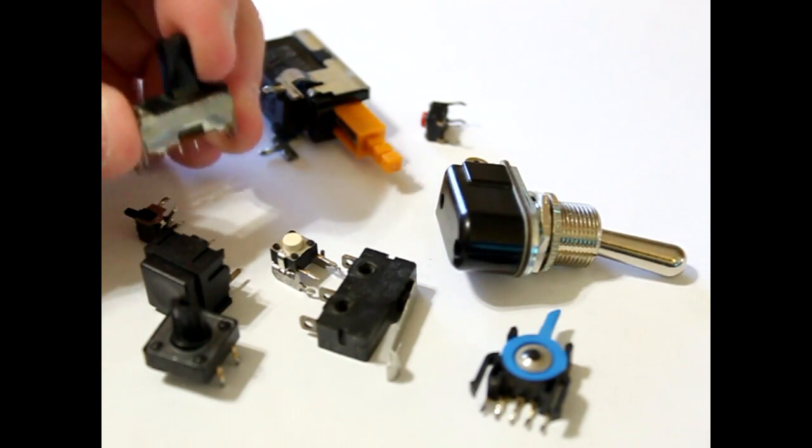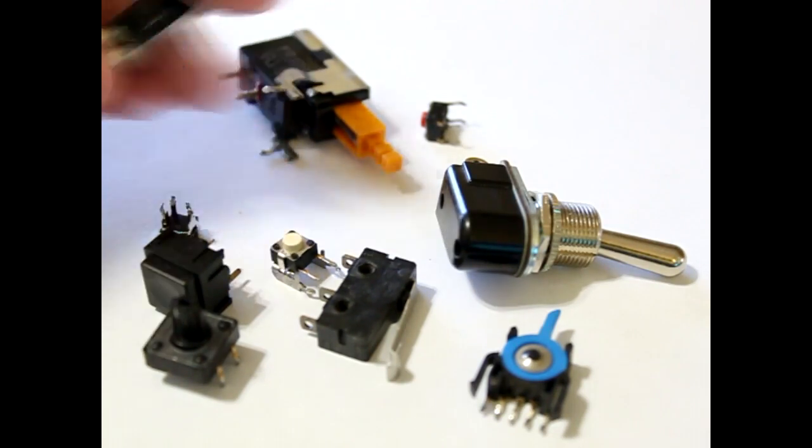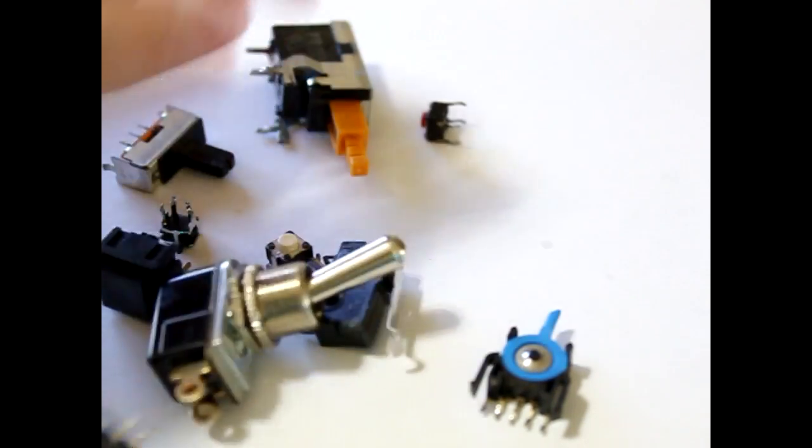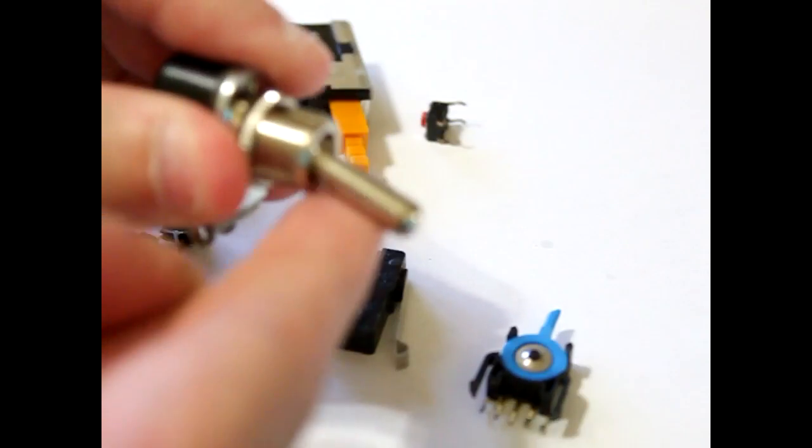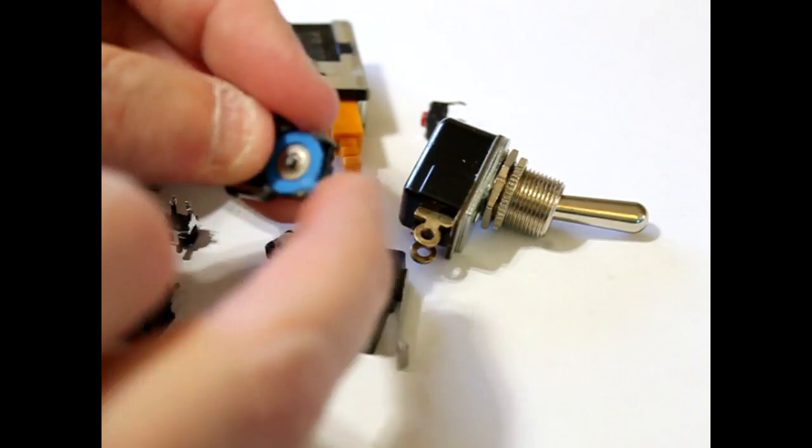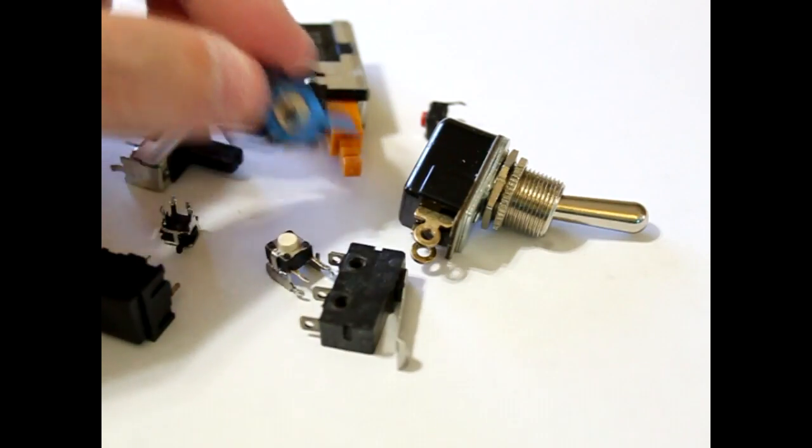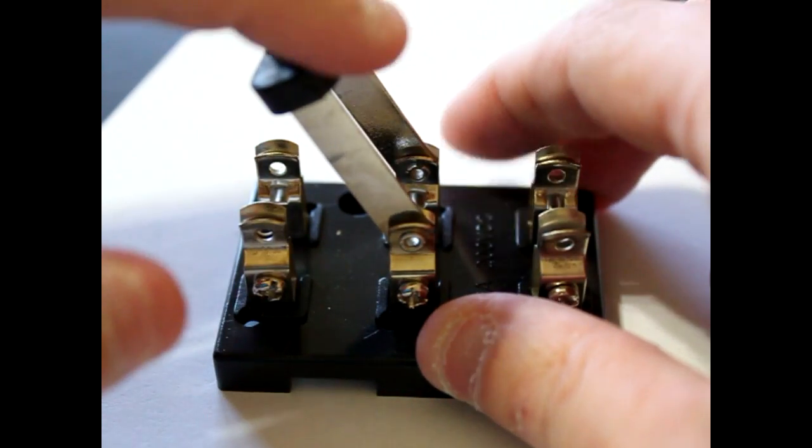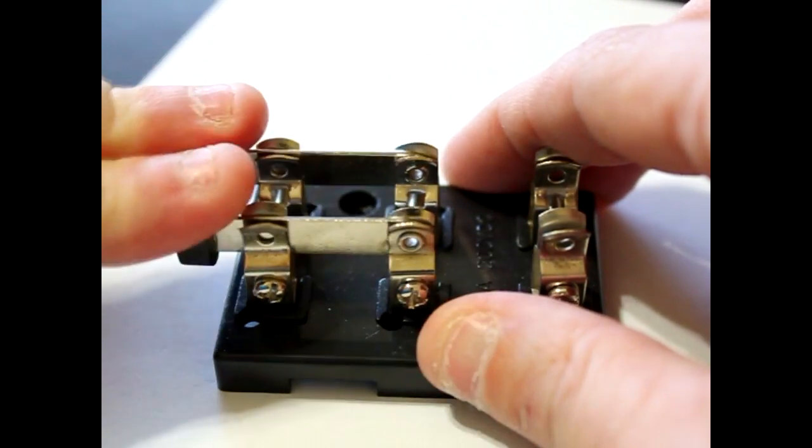And then you have a toggle switch. On and off. We even have switches like this. It's a slider switch. There's even ominous looking switches like these.